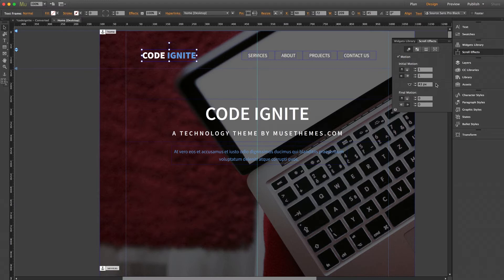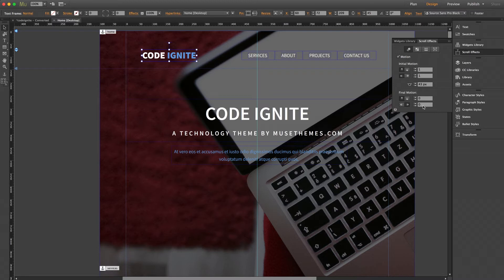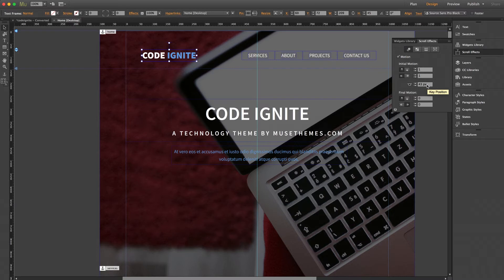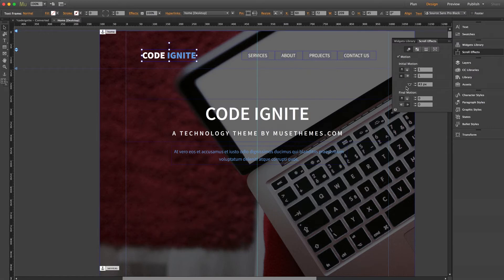And the initial motion is what occurs before that key position hits the top of the browser, and the final motion is what occurs after. So right now we can see our keyframe position is set to 43 pixels from the top, which you can also see shown by this little extension sitting above the logo when it's selected.